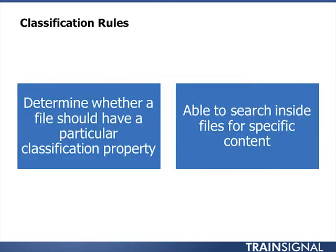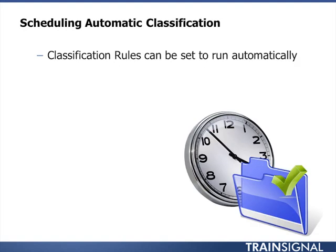The next question is, how do we get those properties onto the files? We'll see that there is a manual process for that, but the more interesting one is going to be automatic assignment of those properties by way of the application of classification rules. What's interesting about these classification rules is that by contrast to other file management systems we've had in earlier versions of the OS, this feature does allow the ability to search inside files for particular pieces of data rather than simply looking at the name of the file.